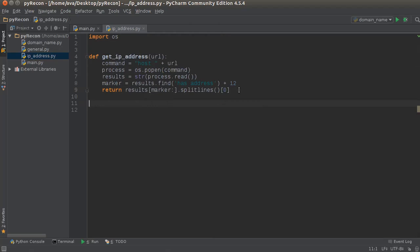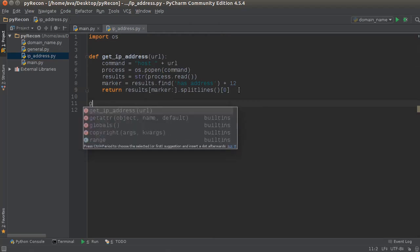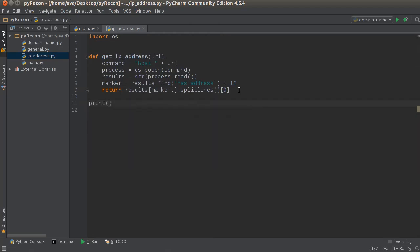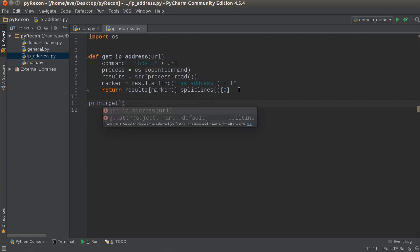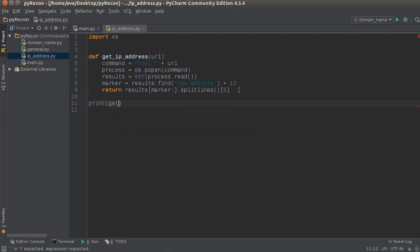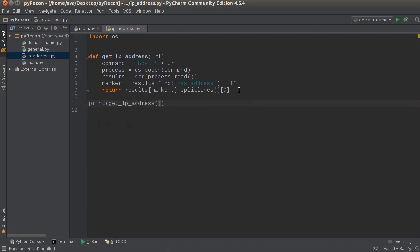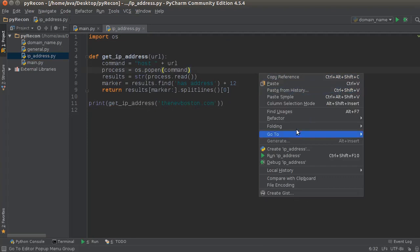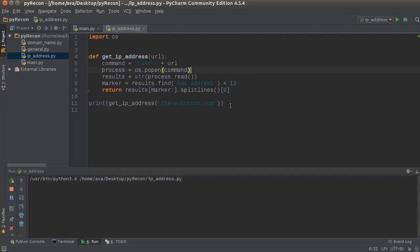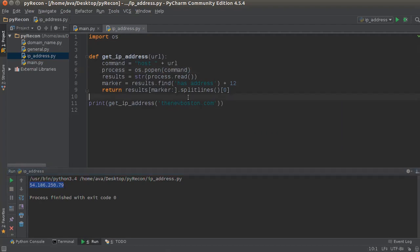So now, just to verify that this works, let me print get_IP_address(thenewboston.com). Alright, looking good. Let me make sure I don't have anything messed up. Alright, there is thenewboston.com. Now if you want to double-check and make sure that it works for...